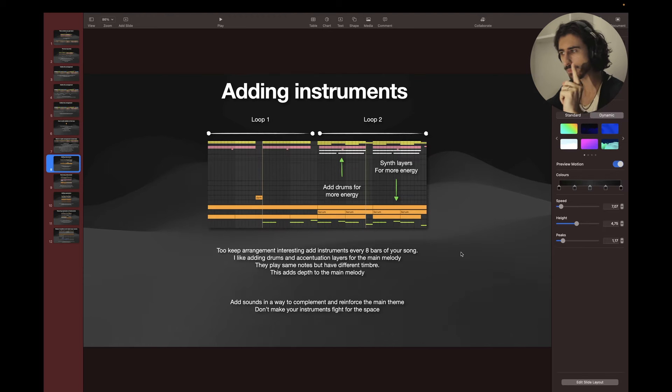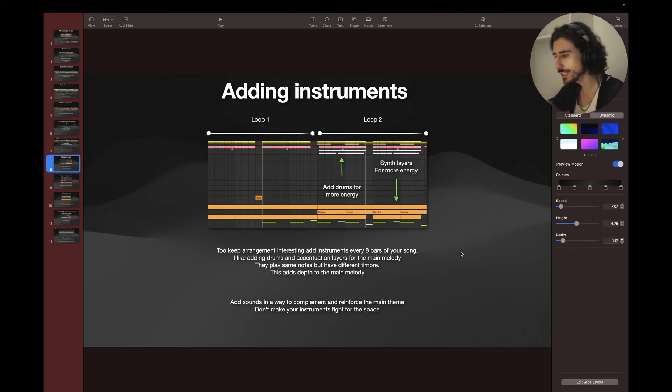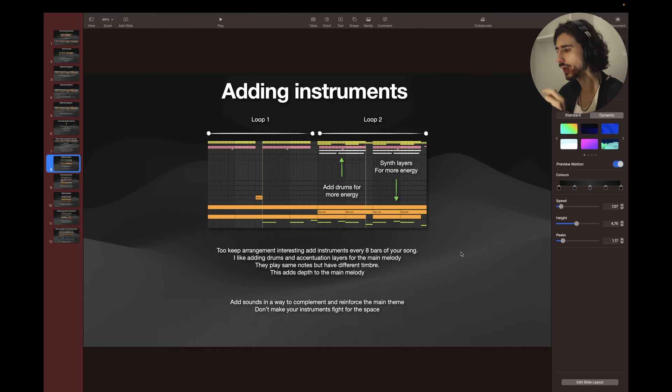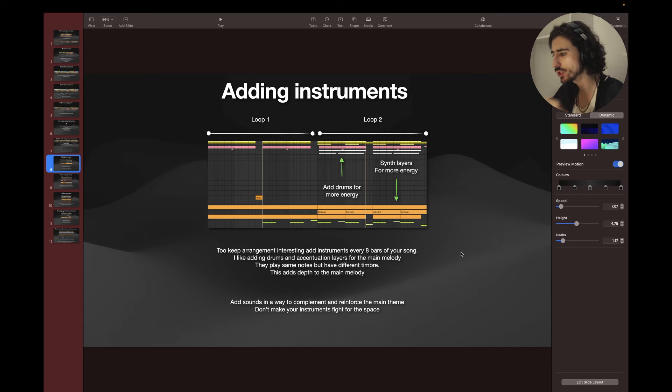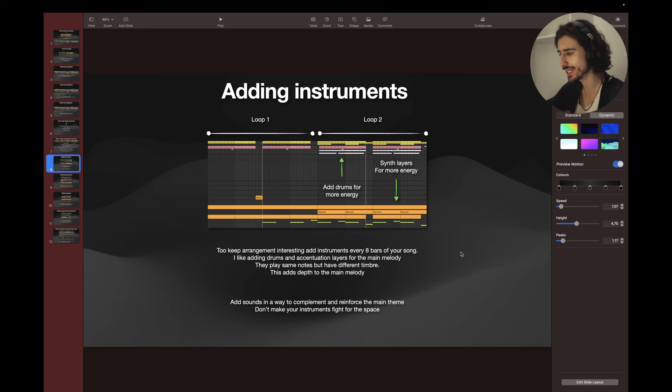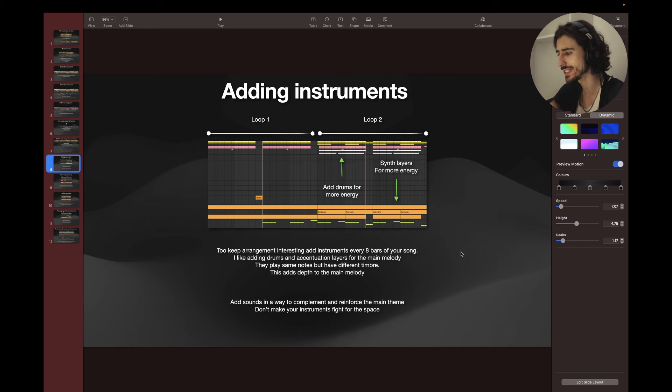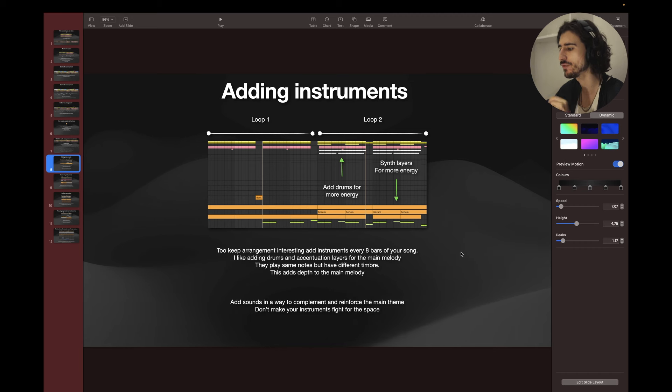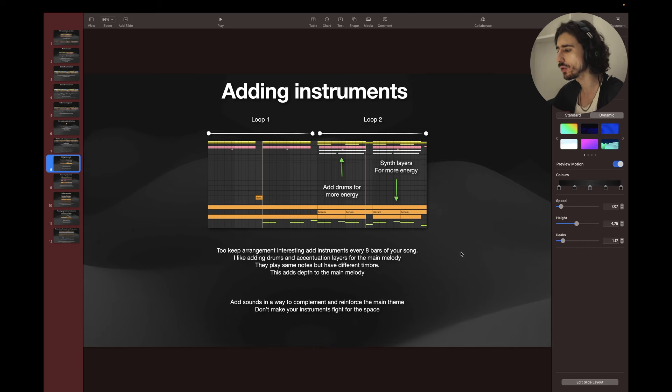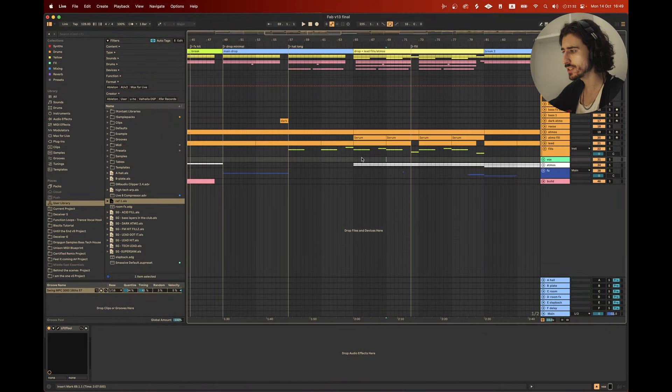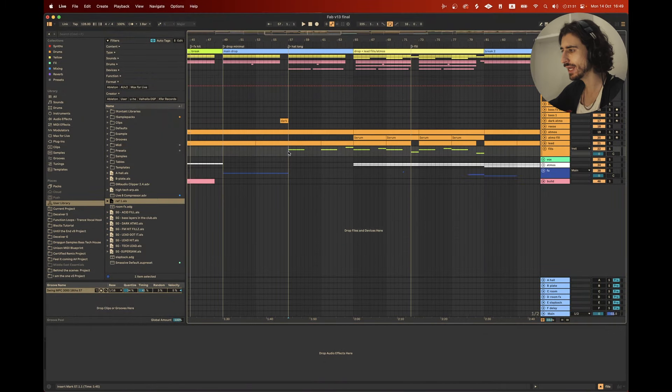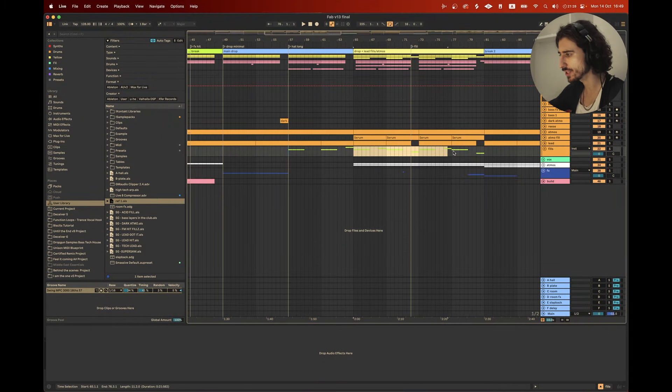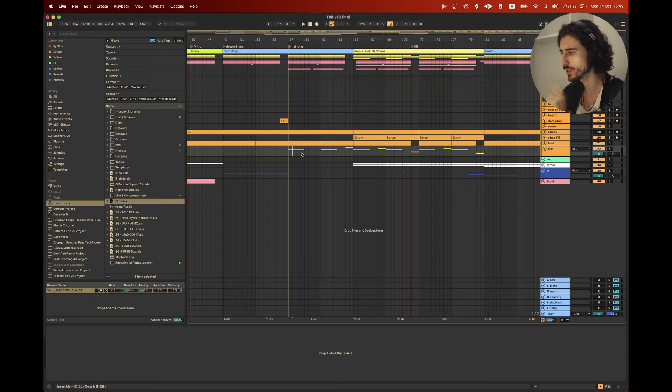Tip number one, adding instruments. To keep arrangement interesting, add instruments every eight bars of your song. I like adding drums and accentuation layers for the main melody. They play same notes but have different timbre. This adds depth to the main melody. Add sounds in the way to complement and reinforce the main theme. Don't make your instruments fight for the space. I want you to listen to the track and listen to how I'm adding the drums and those layers. Pay close attention to that.